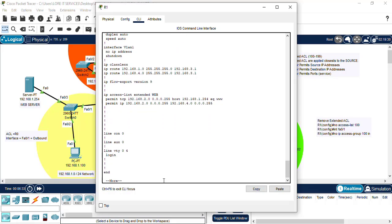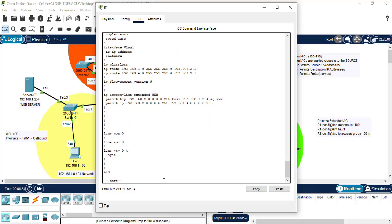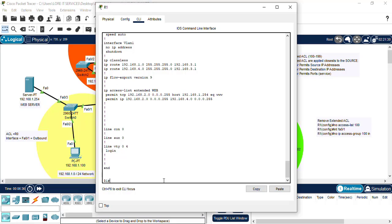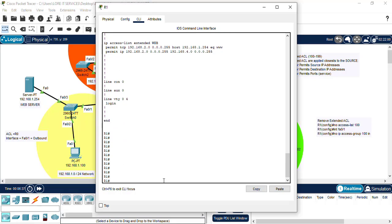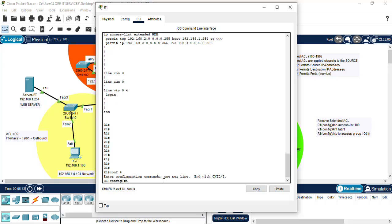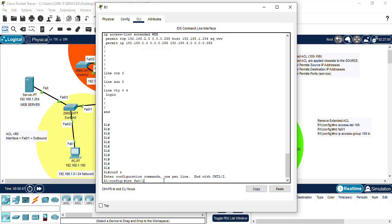So let's now give access on the interface. Conf t, let's go interface fe 0 slash 1, and we type IP access group. And in this case, we now put web, because it's a named list, and we put in inbound.